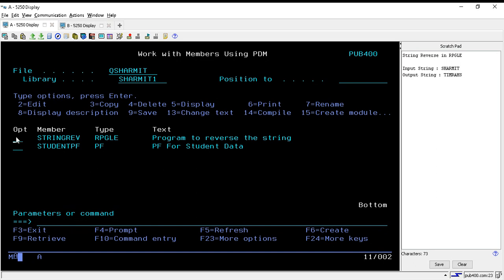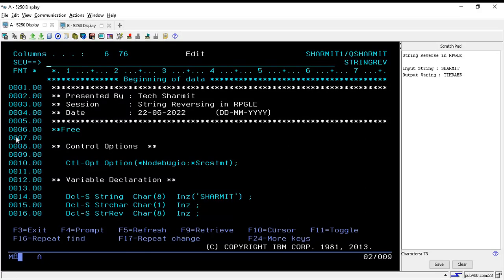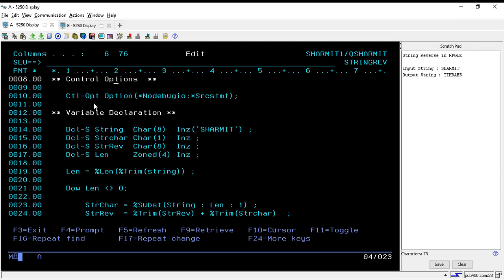I have already created that program so we will talk on that. I'm opening this program into edit mode.